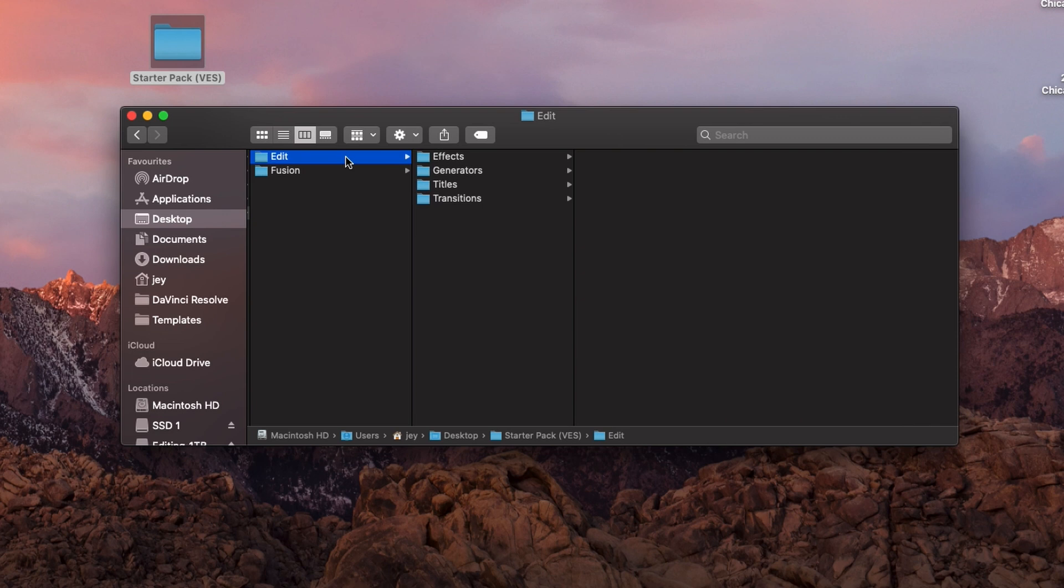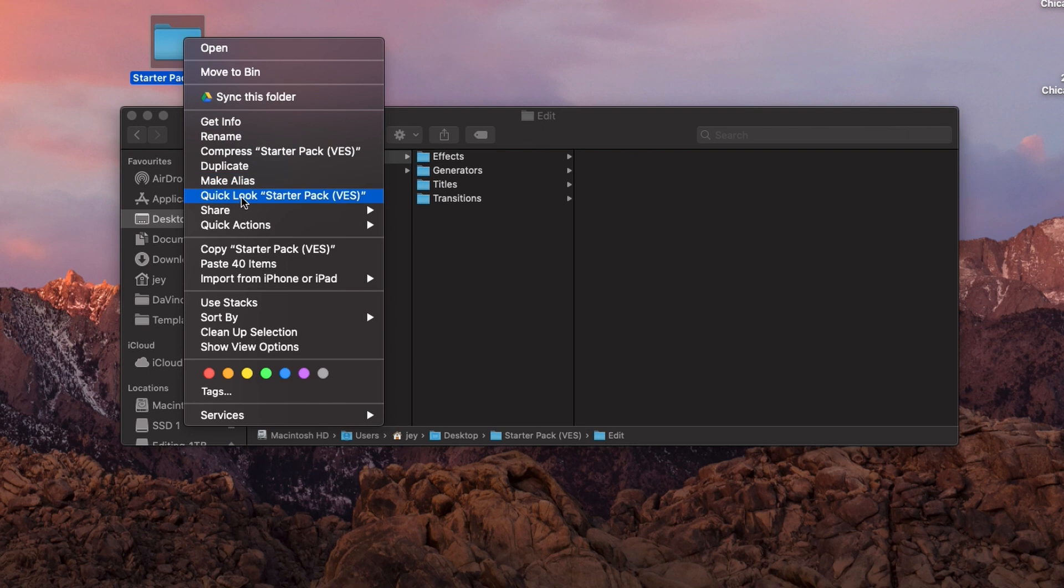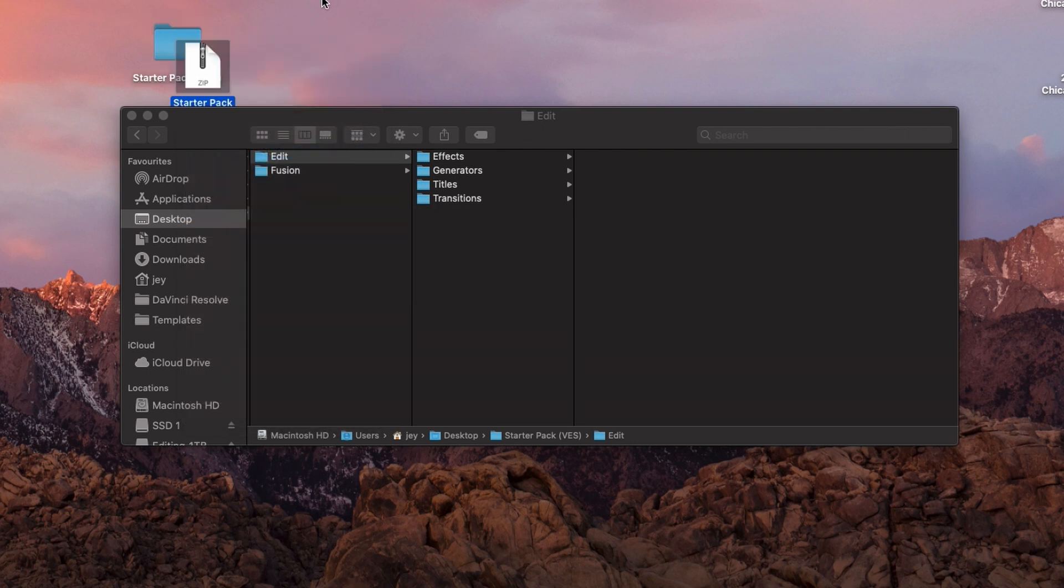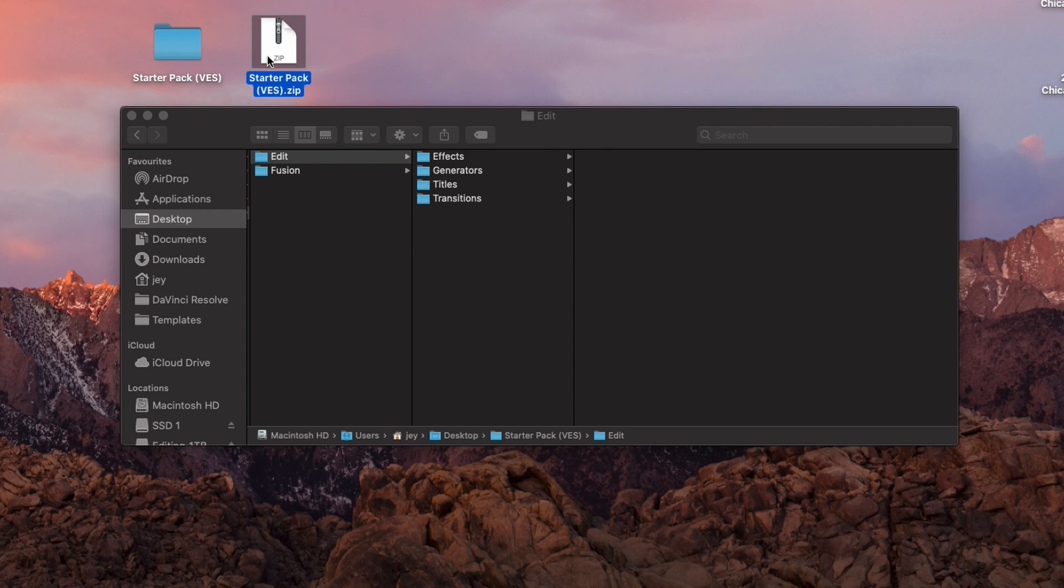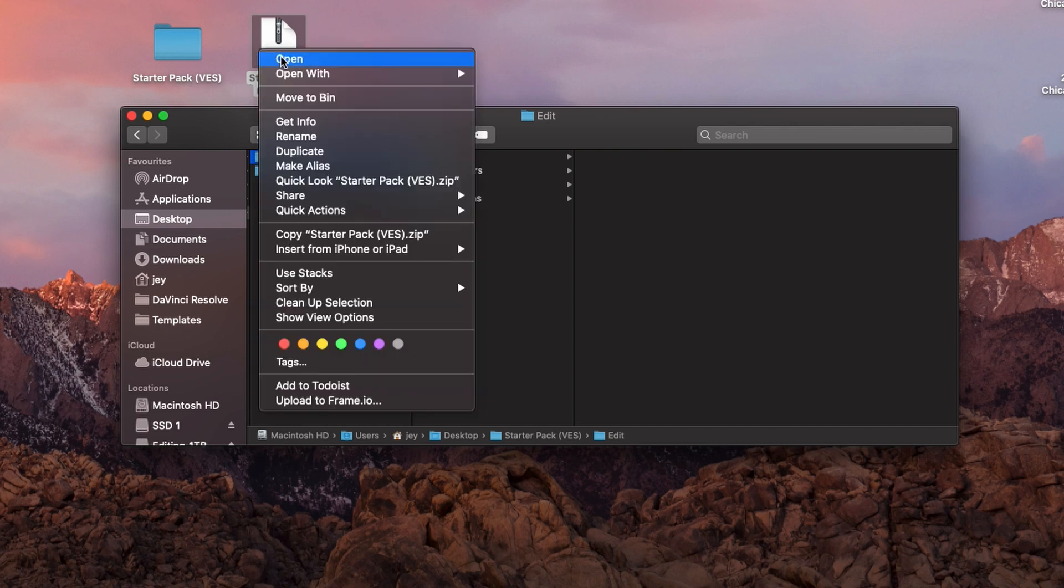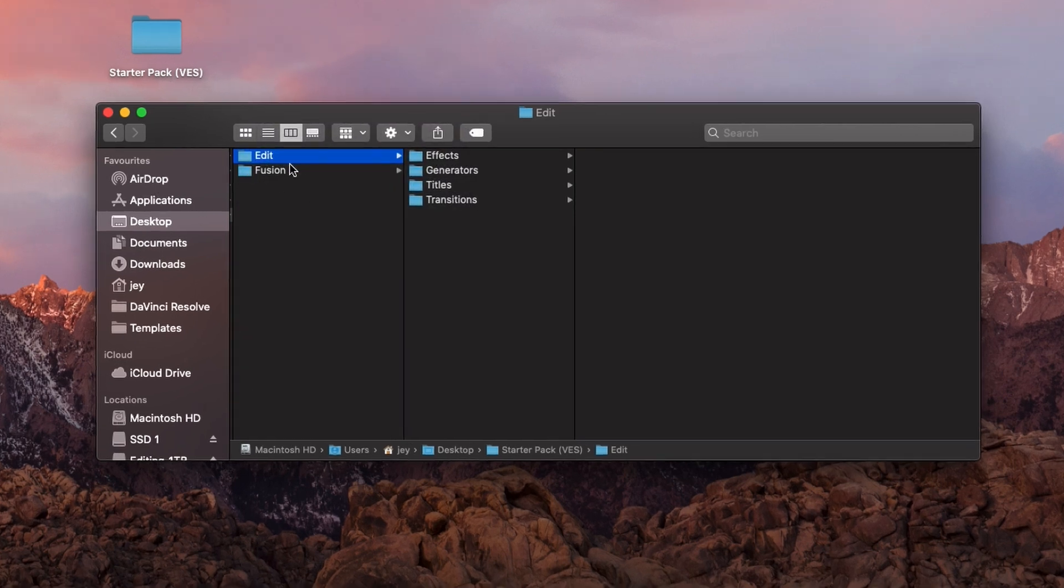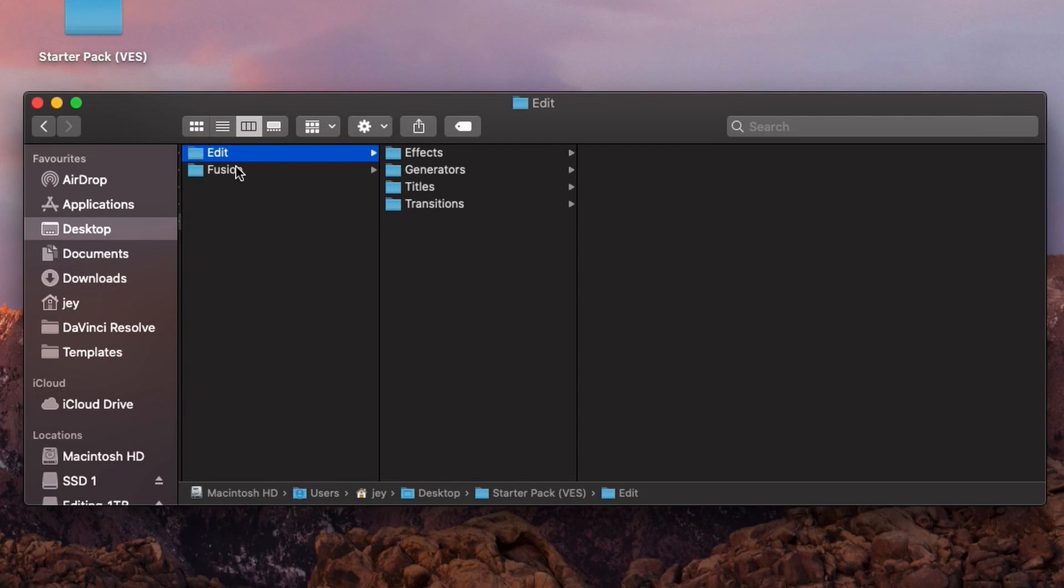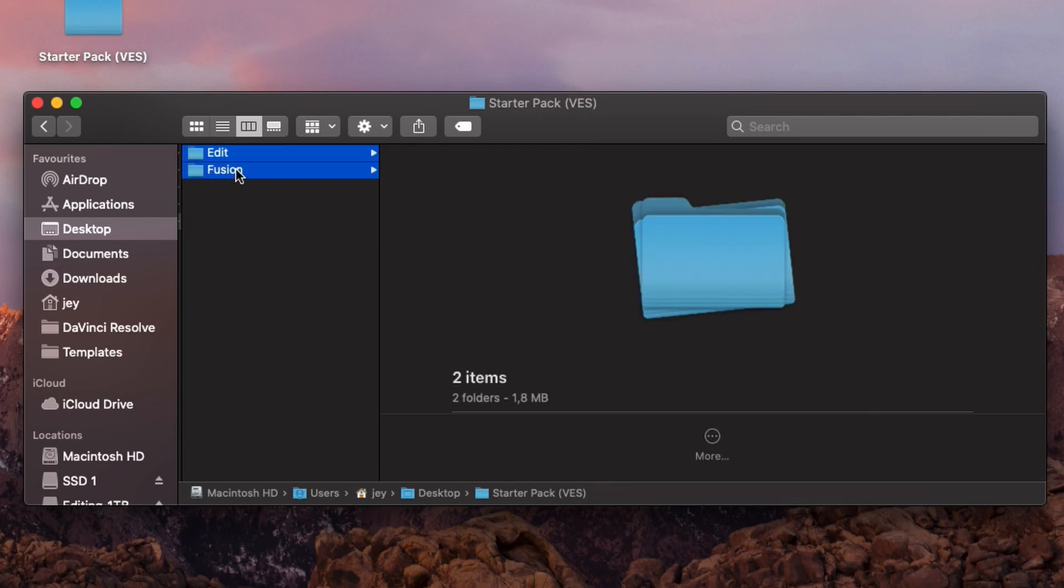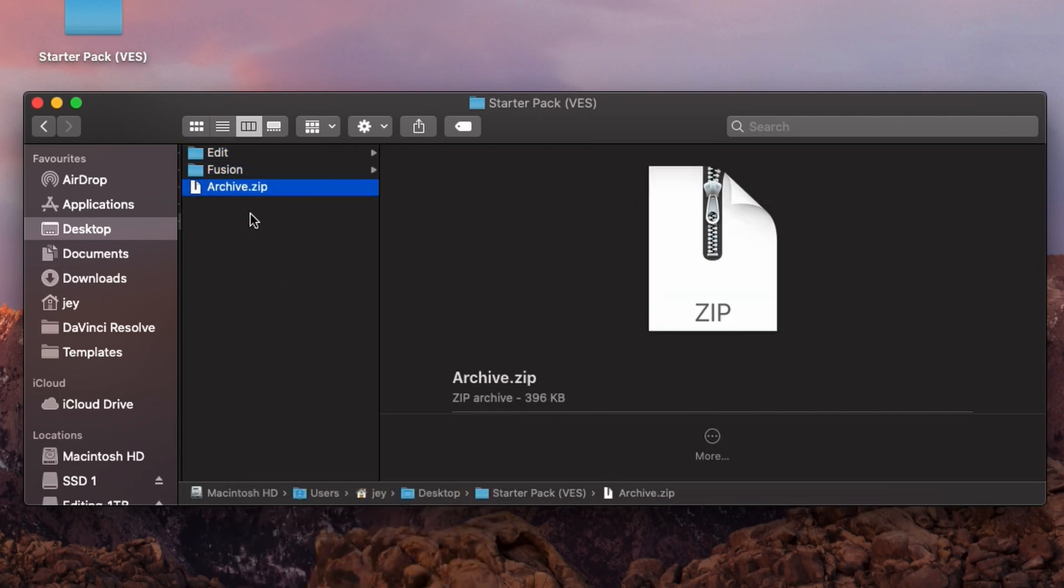Once all that is done, you want to zip that folder. But be careful, don't zip this folder right here. Everything is contained in this Startup Pack VES. If I try right now to compress and create a zip file with this folder, it will not work. It will give me an error message because there is an extra step, which is the name of this folder. I'm going to delete this one. What we want is to create a folder with those two. So we're going to select those two, and then we're going to hit compress.